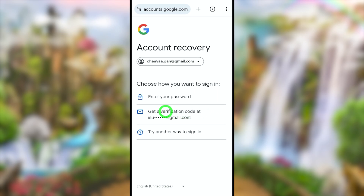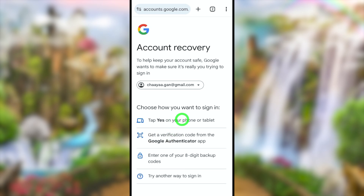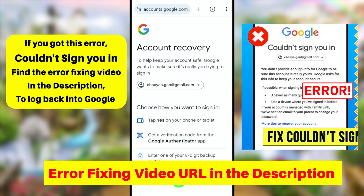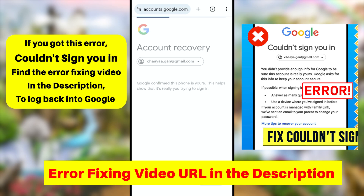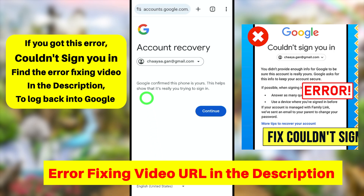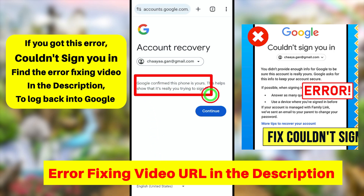Again you can see a bunch of options — I recommend you to set at least one of these. But if you can use the same device and same network, you can go forward by tapping 'Try Another Way.' Then Google will recognize you as the real owner of this account and allow you to log back in.